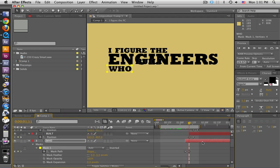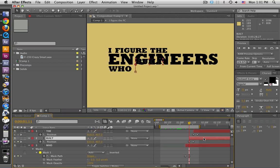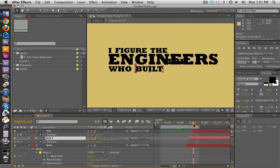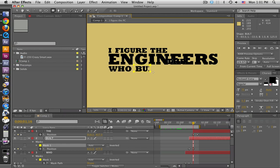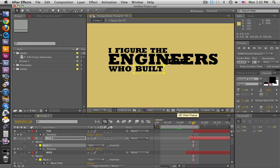I'll explain the exact same thing again for the word 'built' in case you didn't quite get that. 'Built' moves down. Now I'm going to move to the second keyframe in position so I can see where the word 'built' is supposed to be, and I'm going to draw a mask. It's a little off, so I'm going to move that by double-clicking on the point or part of the line.